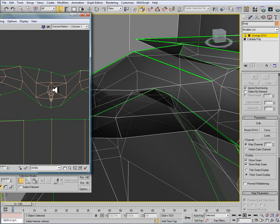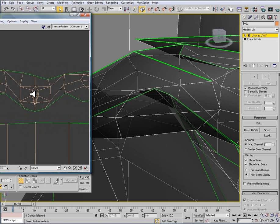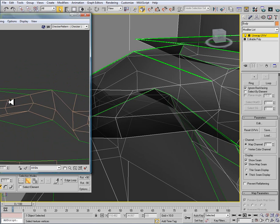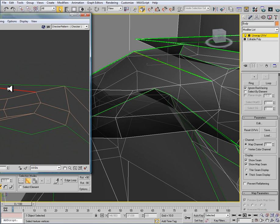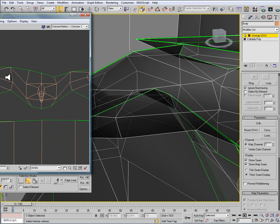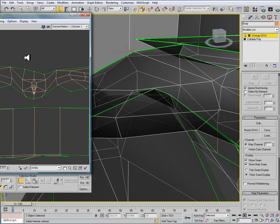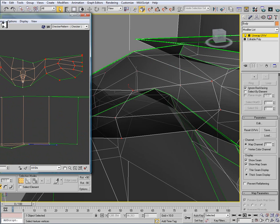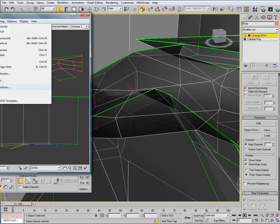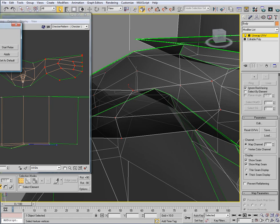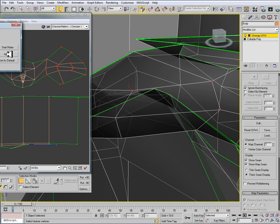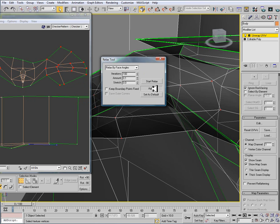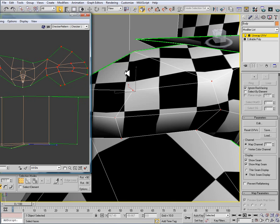And I'm not going to mess with the nose right now. I'll stitch that up. And I'm going to relax the rest of the face. So I'm going to have these verts selected. I'm going to deselect the face. And then go to tools, relax. Relax by face angles, and hit apply. And I'm just going to hit apply three or four times. Like so, close that.